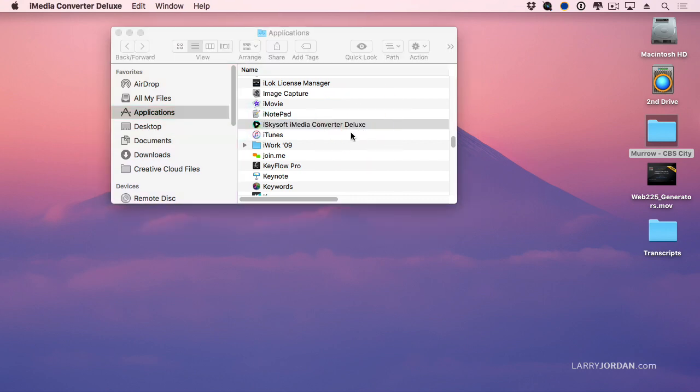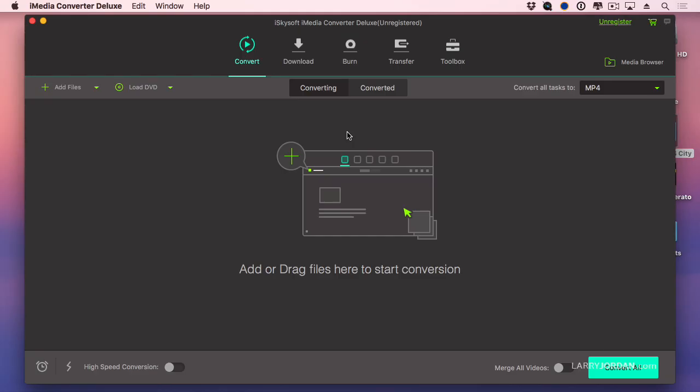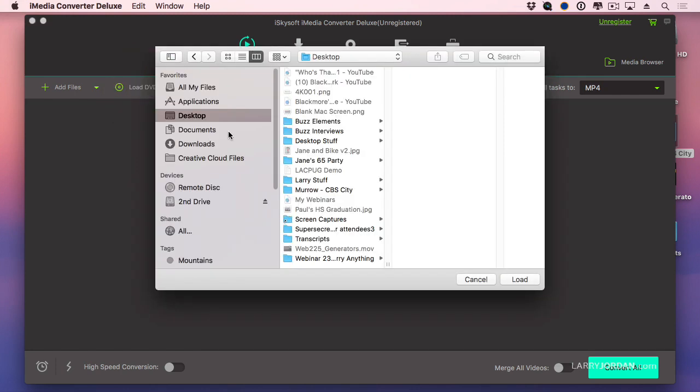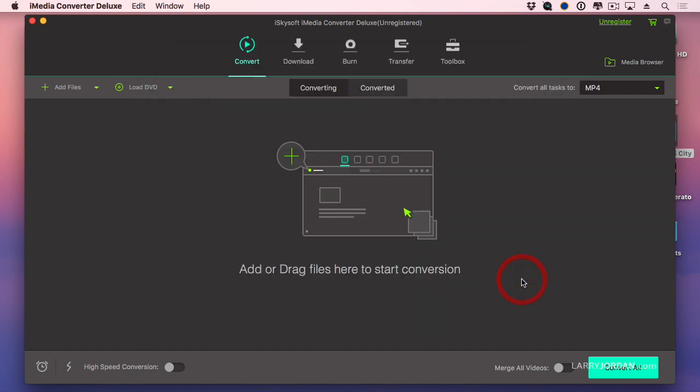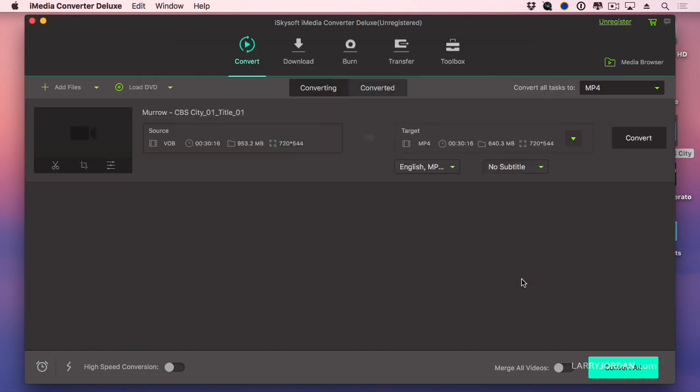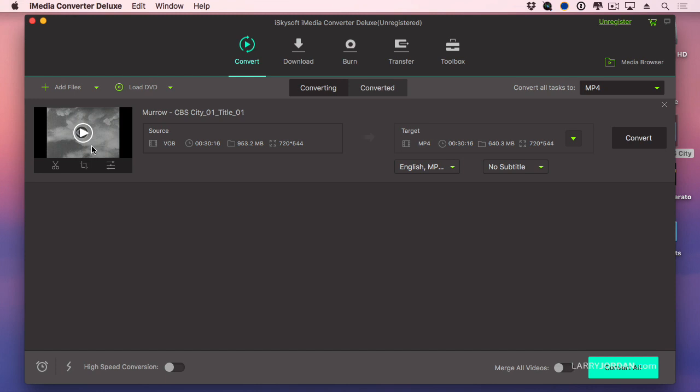If we start iSkySoft the converter, this is the interface. Notice here it says load DVD, so I'm going to load the DVD, find the DVD that I copied to my desktop and click load. After a few seconds, there's the video. It's the CBS City, runs a little less than a gig, it's about 30 minutes long.